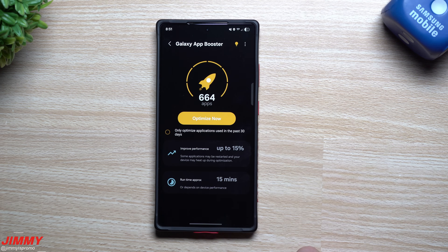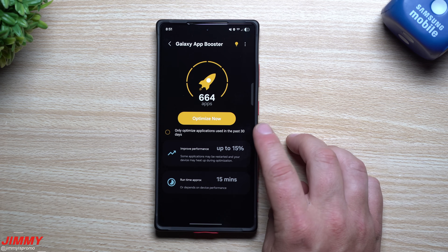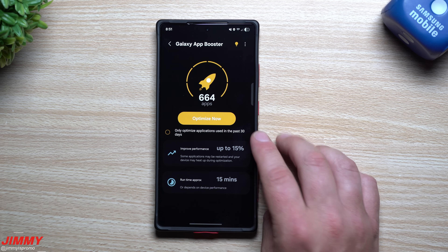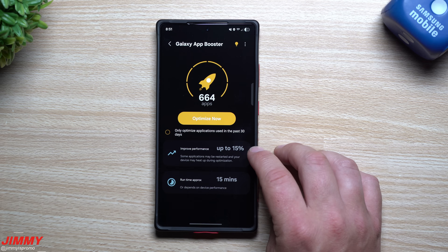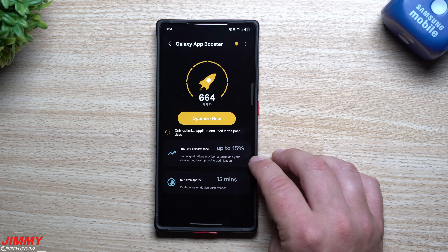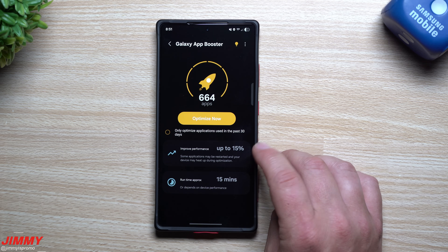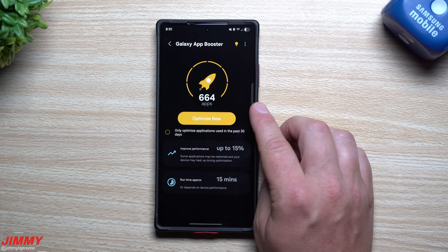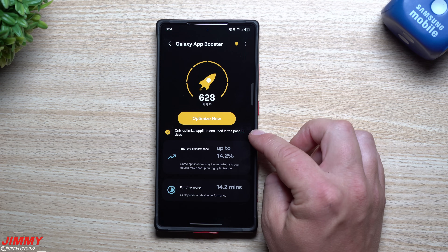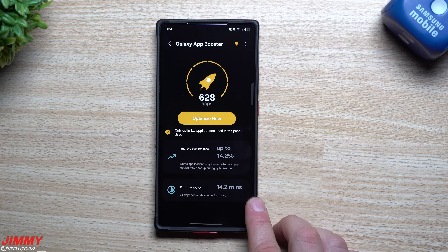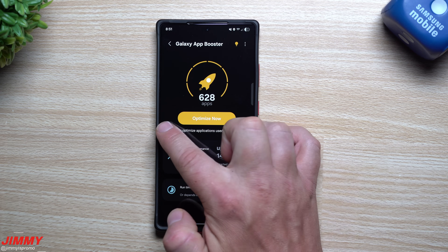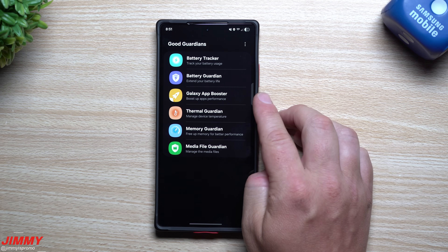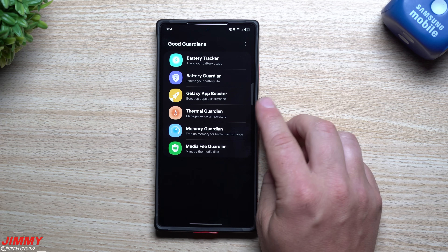Next is Galaxy App Booster, which boosts all applications on your Samsung phone. You can boost all apps or just those used within the last 30 days, and it can improve performance by up to 15%. Note that some applications may restart and your device may heat up during optimization. I'll be running this after the video so it doesn't interfere with the walkthrough.